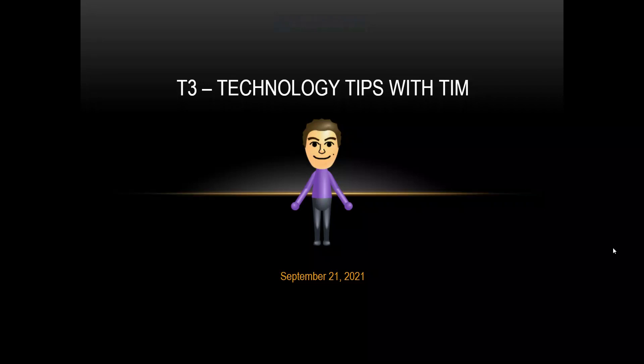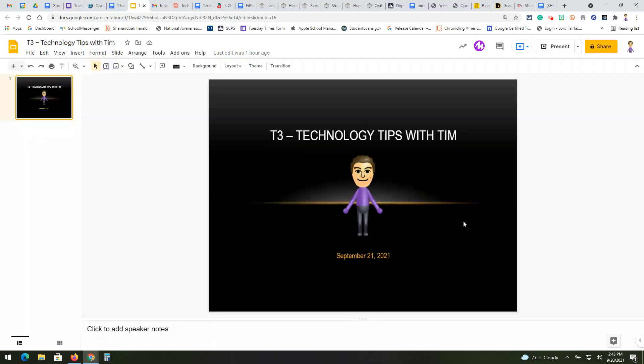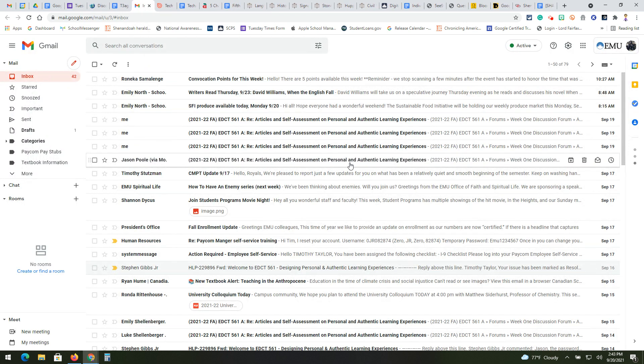Hello everyone and welcome to the first edition of T3 Technology Tips with Tim for the 2021-22 school year. Let's go ahead and hop right into things here. For our new people that have never been involved with our T3 videos, the way it works is I will share some resources.